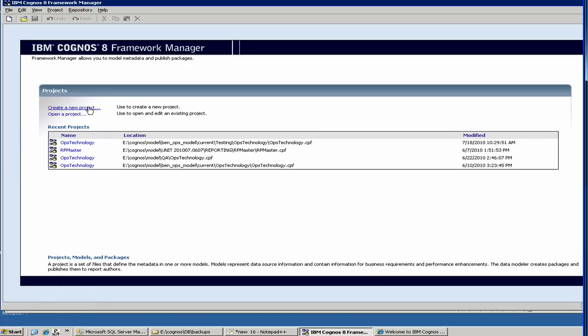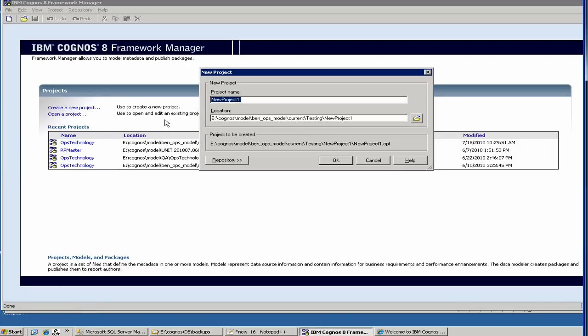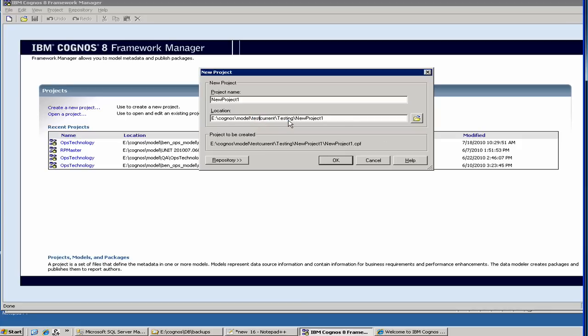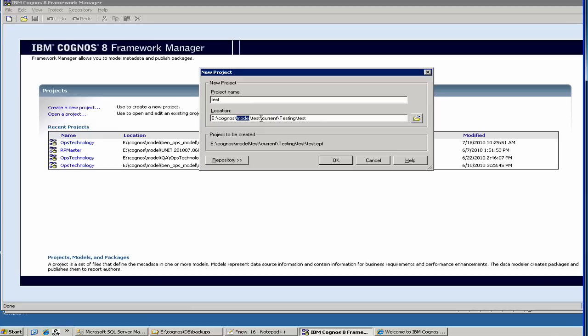First you click on this one to create a new project. Let's say we'll create our project name as Test. And then we call our project name here as Test.